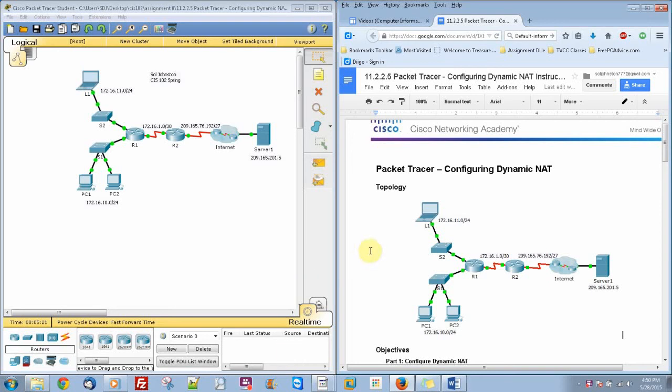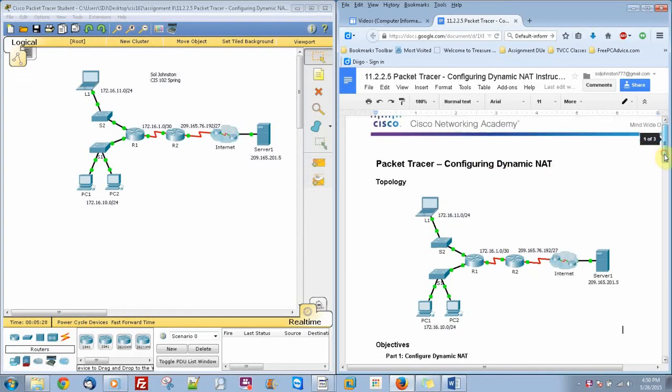This is Sol Johnston in Packet Tracer Activity 11.225, Configuring Dynamic Network Address Translation.